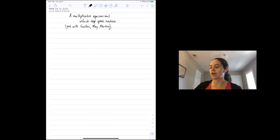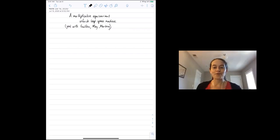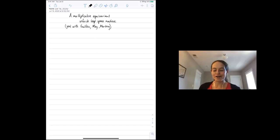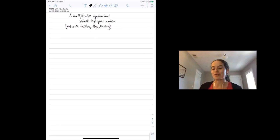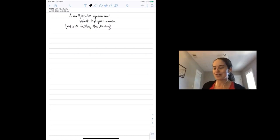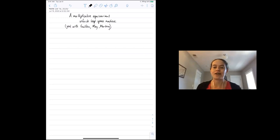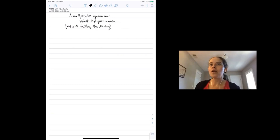Thank you to the organizers for inviting me. I was really looking forward to being in Paris — it would have been the first trip I'd take after my son was born, my first solo trip. But instead we're here, he's napping in the room next door, and I'm giving this talk to you. Thank you for the invitation and for putting this together even in this remote format.